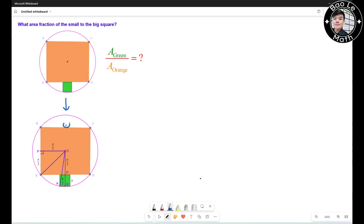Alright, let's get started. Let's label the figure as follows. Let 'a' be the side of the orange square and 'b' be the side of the green square. O is the center of the circle and O is also the center of the orange square.